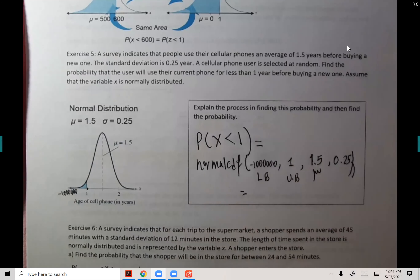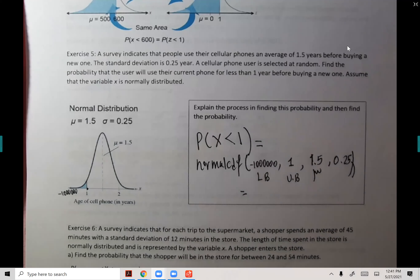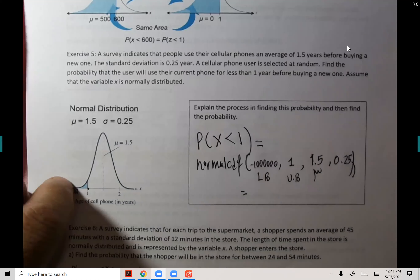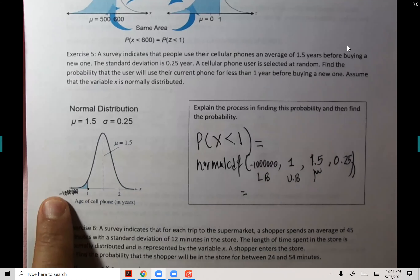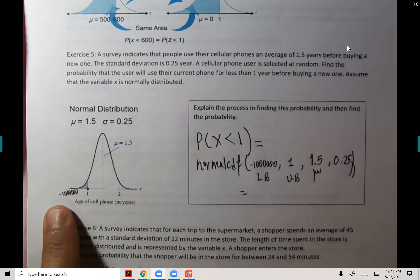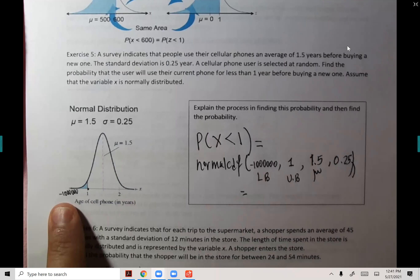A student asks: where did you get the million from? The negative million is the lower bound — it's the bound from this side because this curve extends indefinitely. When we do a lower bound, we use negative a million, and when we use an upper bound from this side, we use positive a million. You can put one with as many zeros as you want.